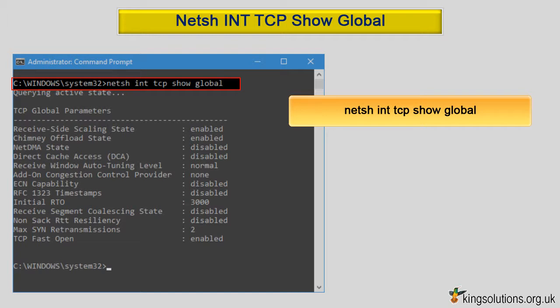netsh int tcp show global at the command line, and hit enter to view your system's current settings. Make a note of these settings, just in case you want to undo your tweaks later. You can use this command to view and verify your system's current settings after each change.